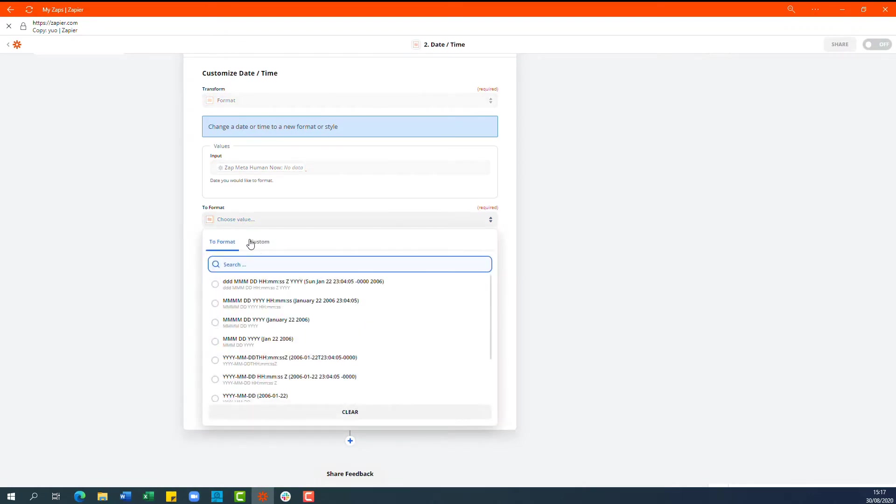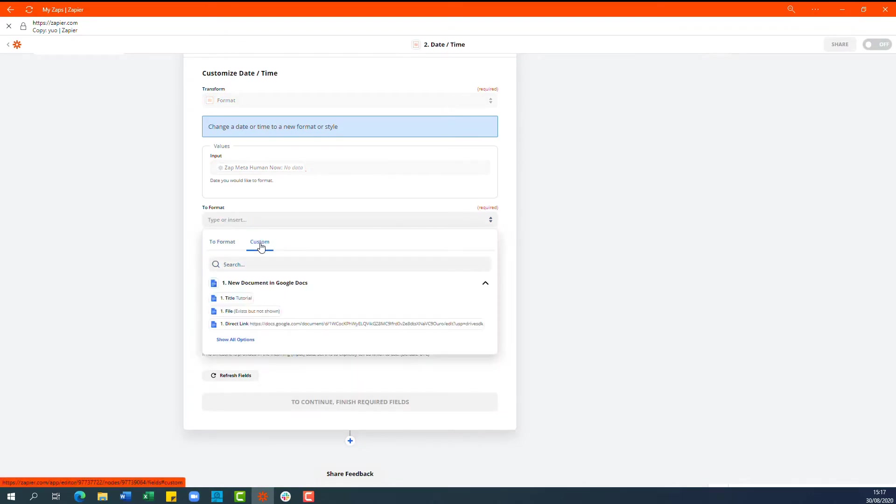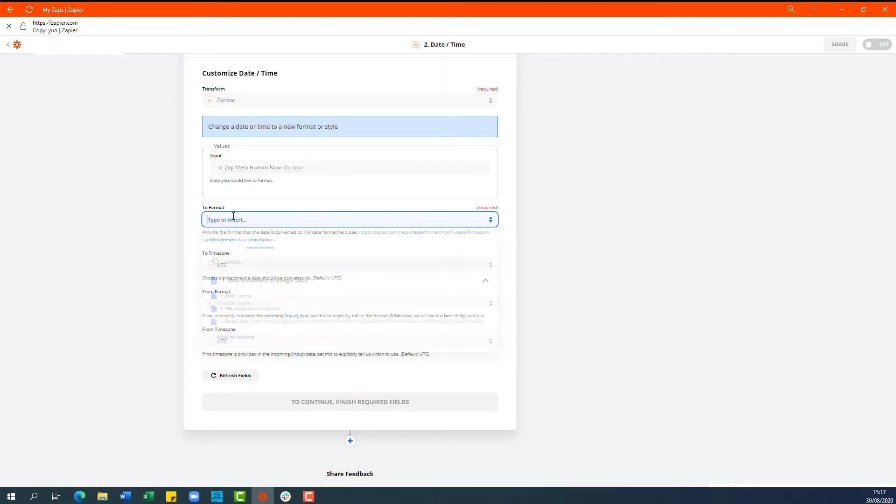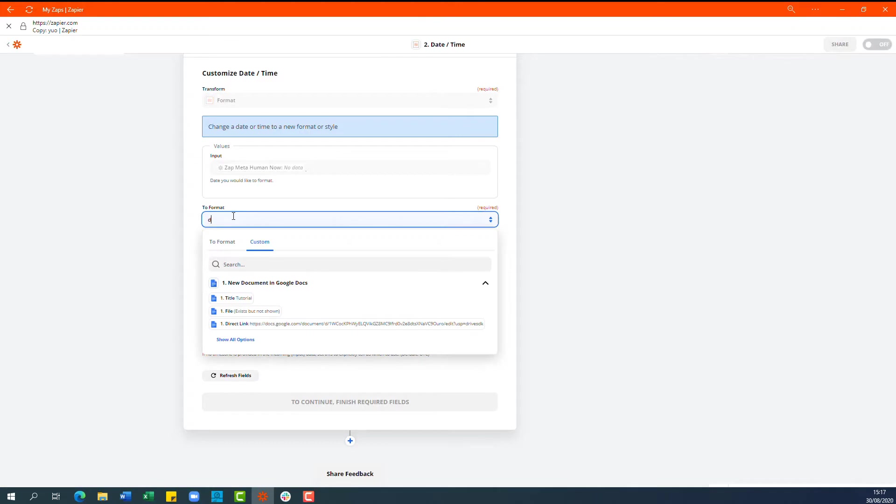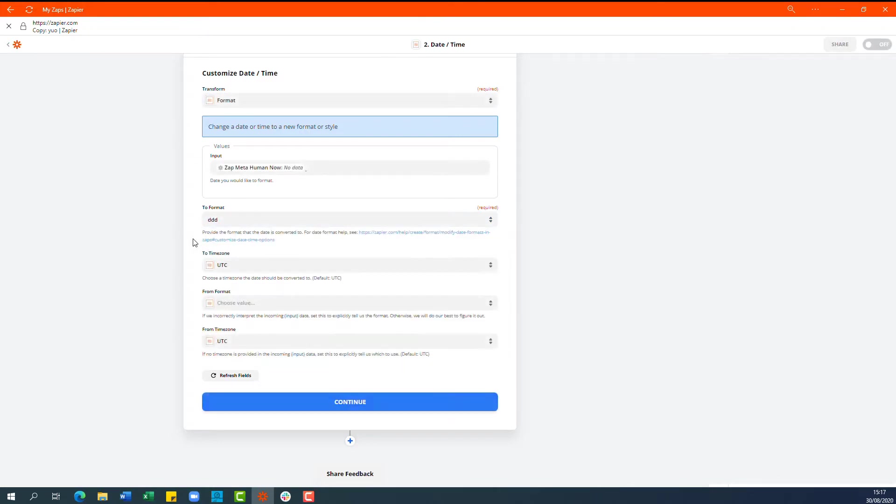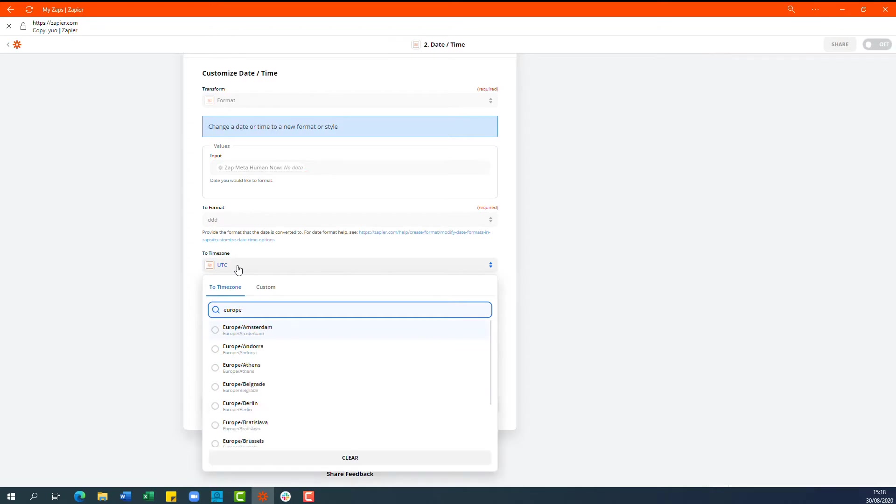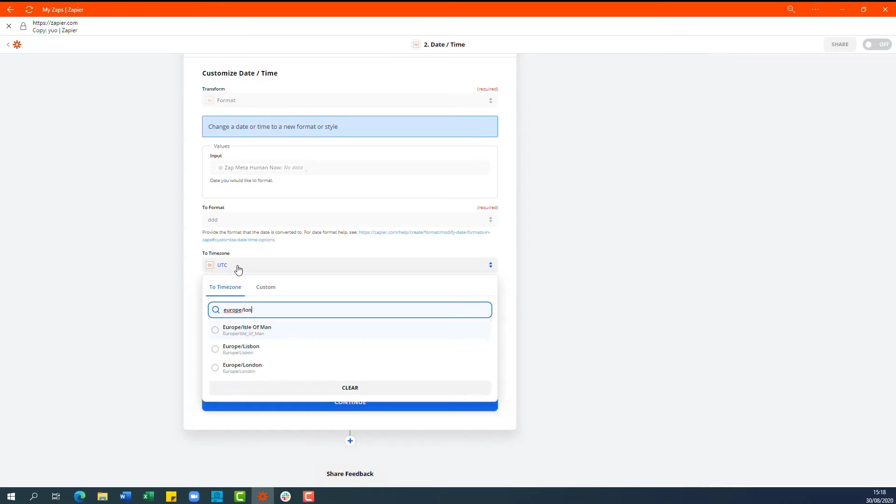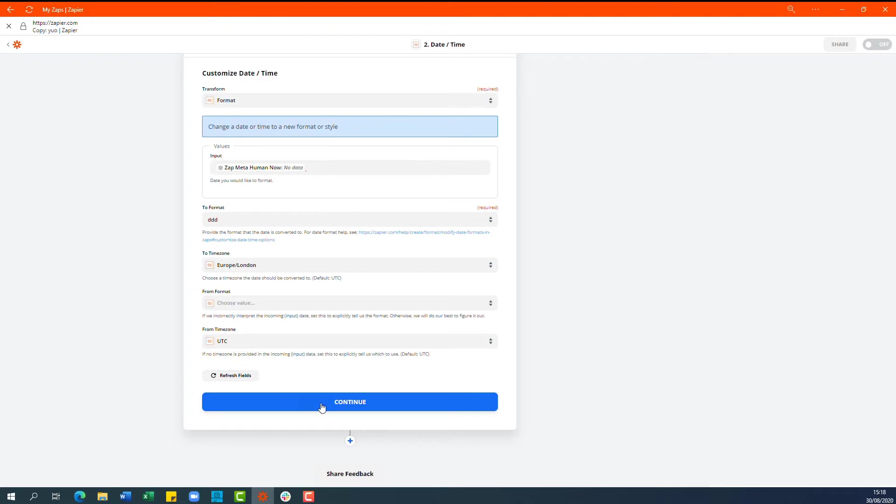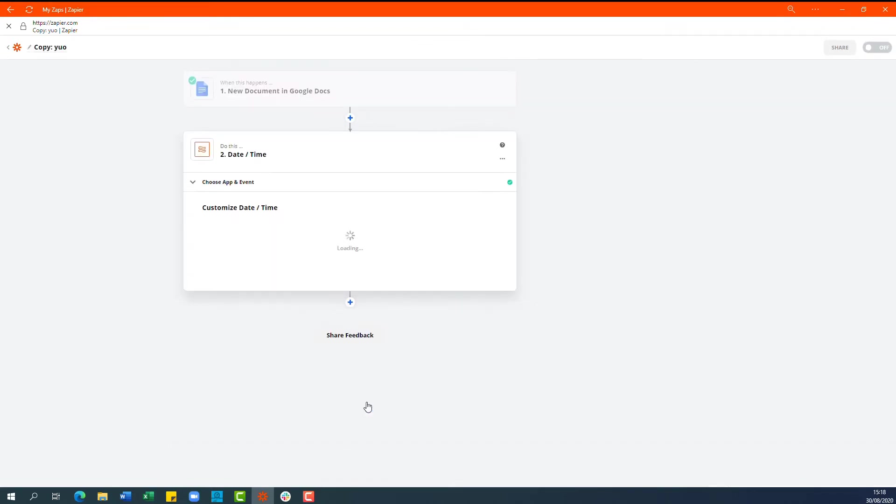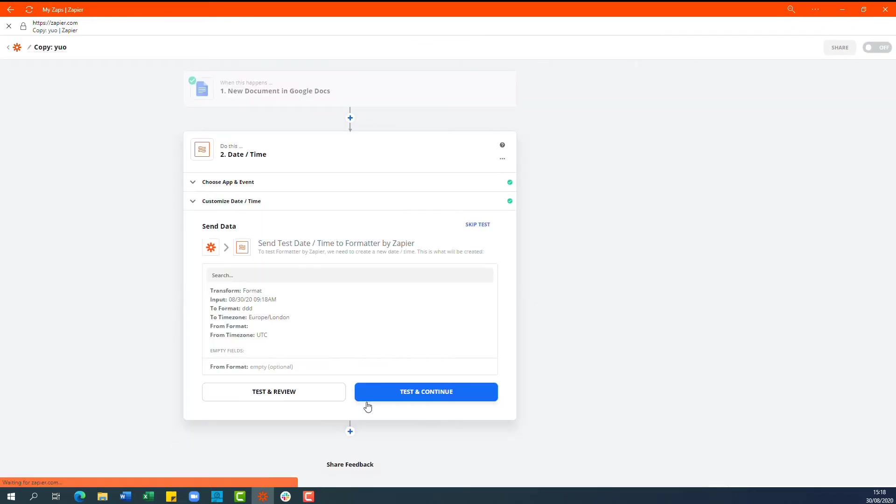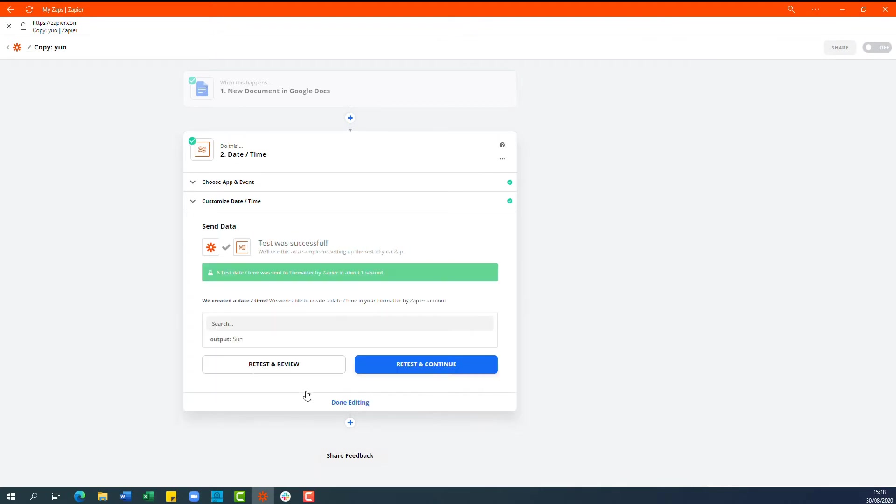Now in the format option we're going to choose custom and then we're going to type ddd. Now you can set the time zone to suit your own location if you wish and click continue and test and review and you'll see that it outputs to Sunday.